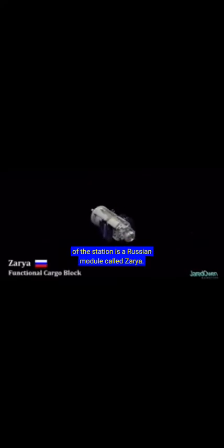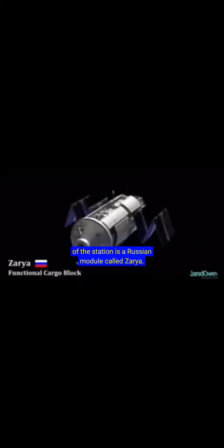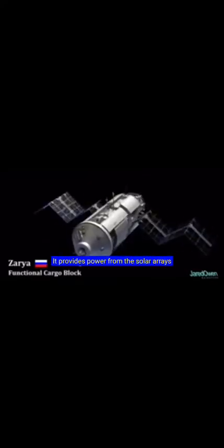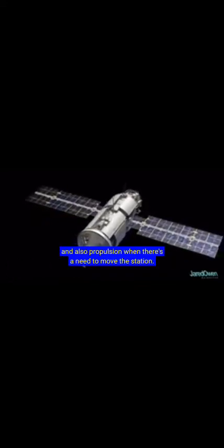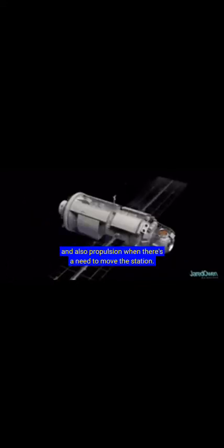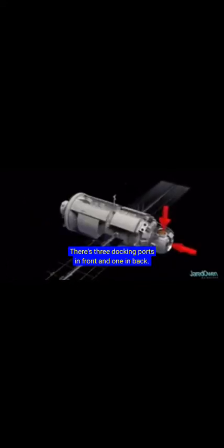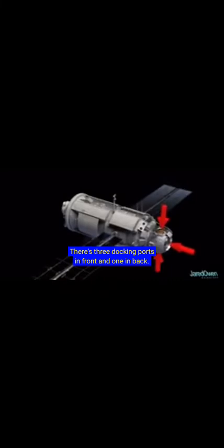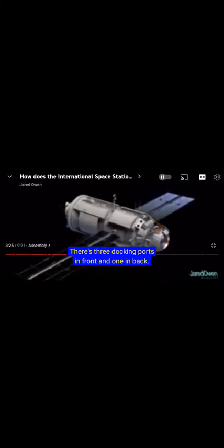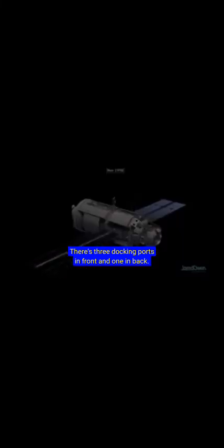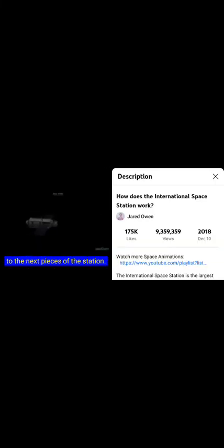The first piece of the station is a Russian module called Zarya. It provides power from the solar arrays and also propulsion when there's a need to move the station. There's three docking ports in front and one in back. These will be used to connect to the next pieces of the station.